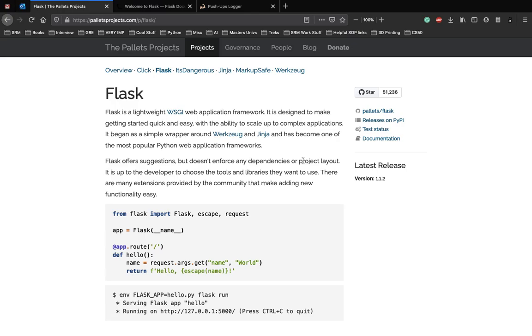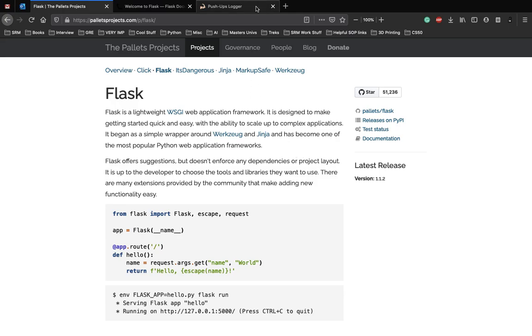Now let's see what kind of application we will be building during the series. We will be building an application called pushups logger which can be used by anyone to log their workouts. This is how the website looks, the home page. We have a lot of functionalities here which we'll be building from scratch.